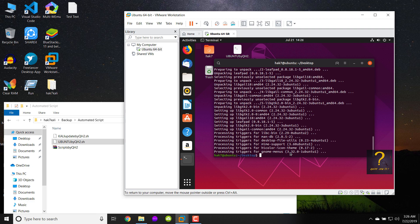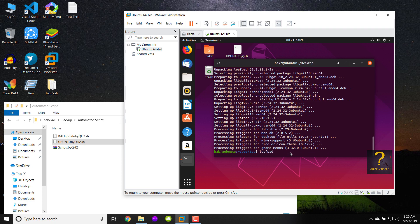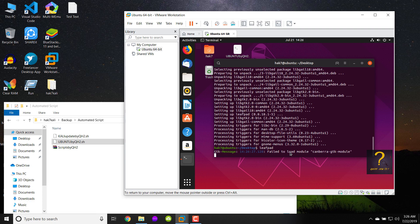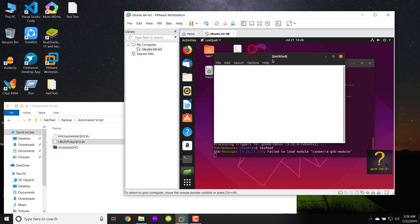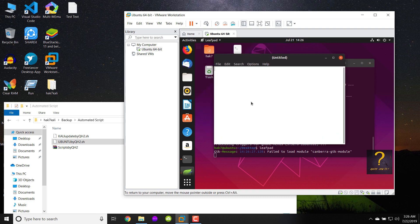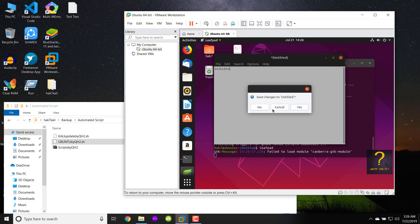Done. If I write leafpad, you can see the text editor leafpad has just been installed and opens successfully. I'll close it without saving.